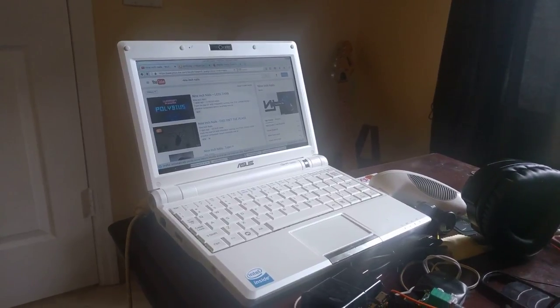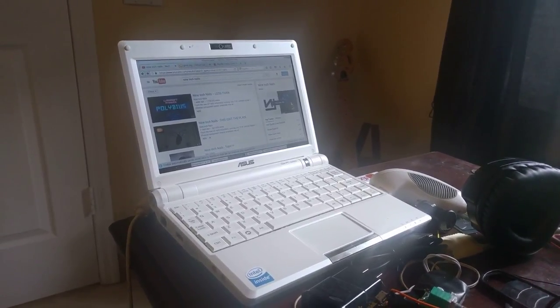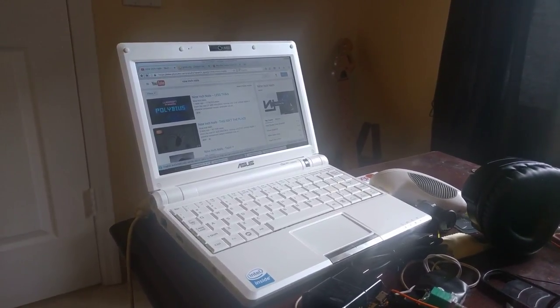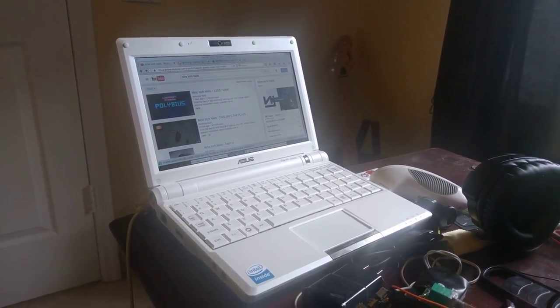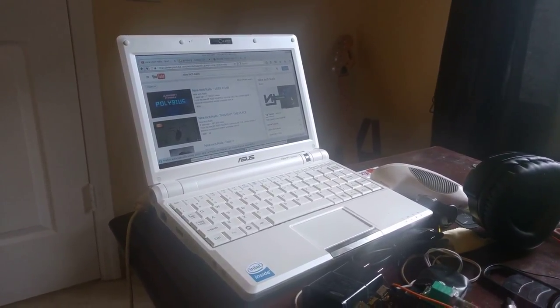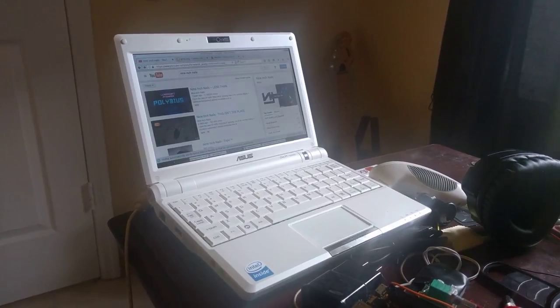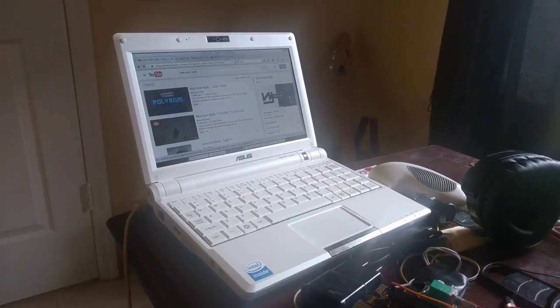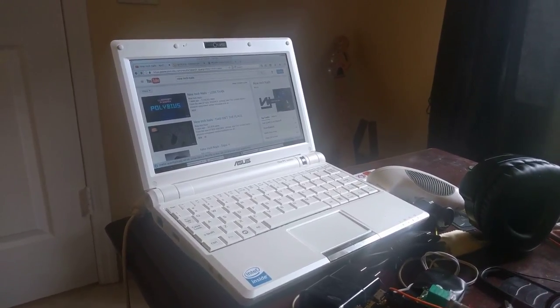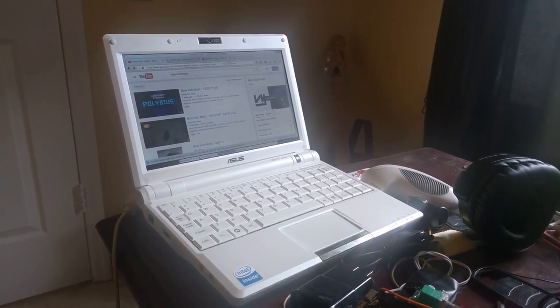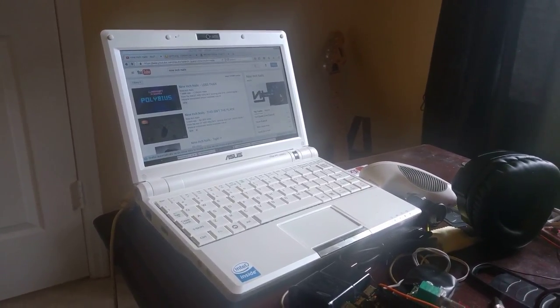Nowadays, Chromebooks and other types of lightweight laptops for probably 100 to 200 bucks are faster than this. But I wanted to see, is it still usable?